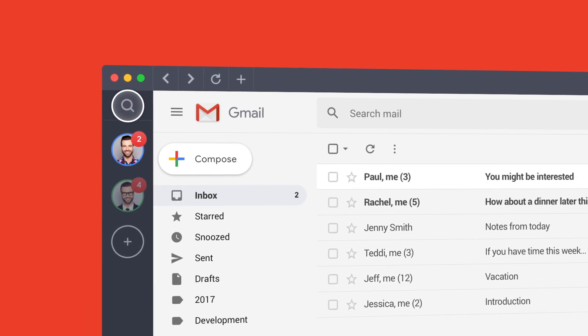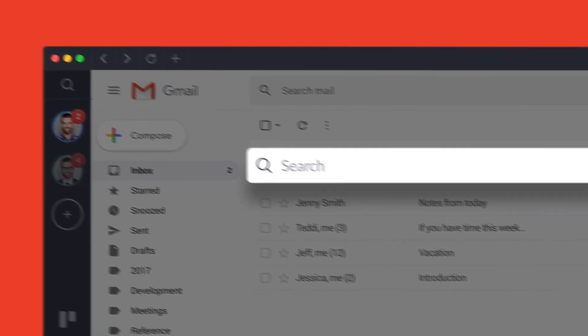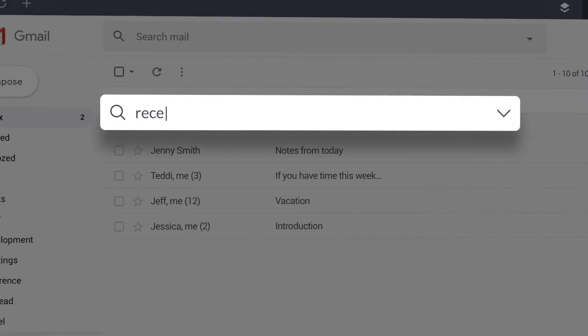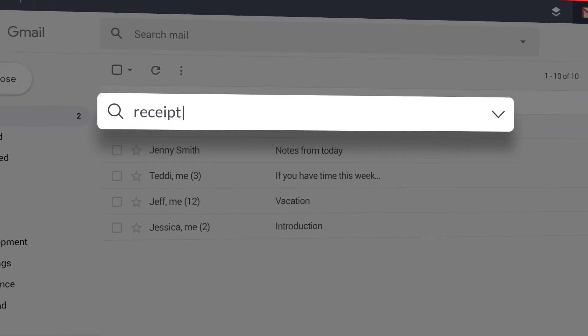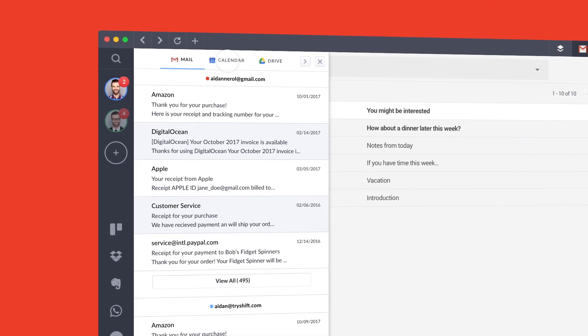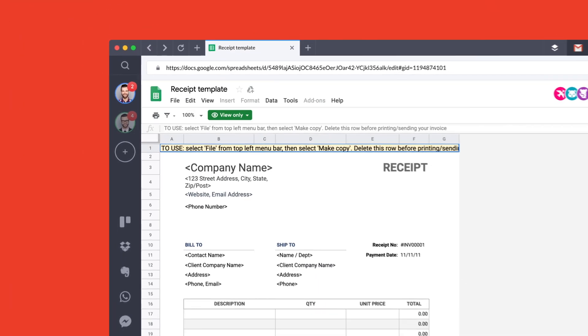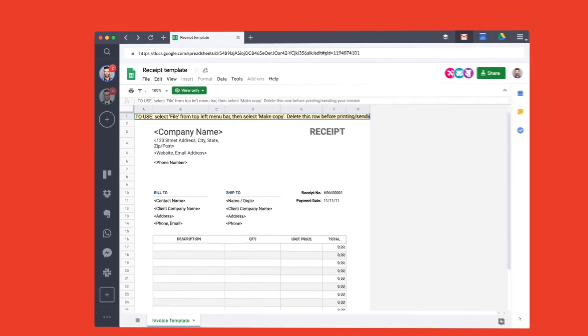Looking for a file or lost calendar invitation? Unified Search is the answer. You can search across all your email, calendar, and Drive accounts with one simple query.